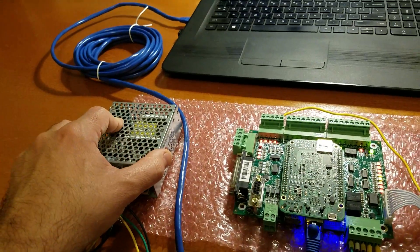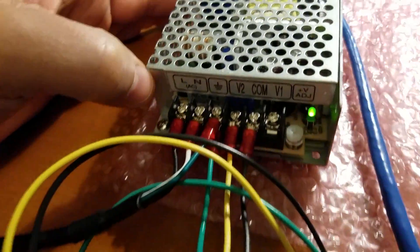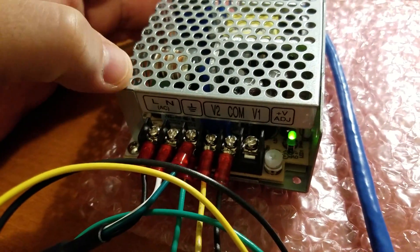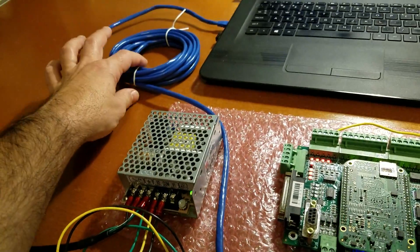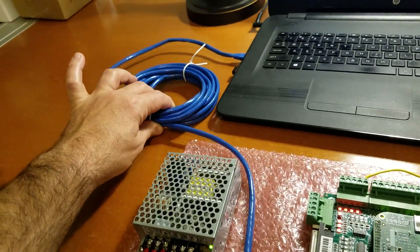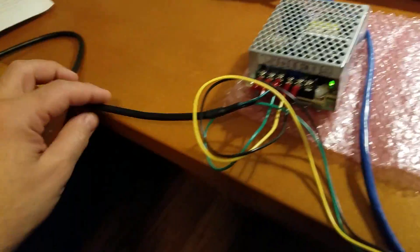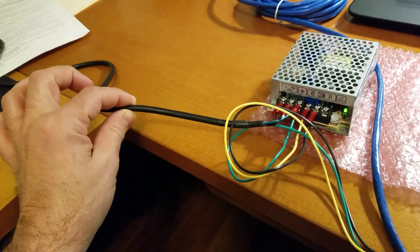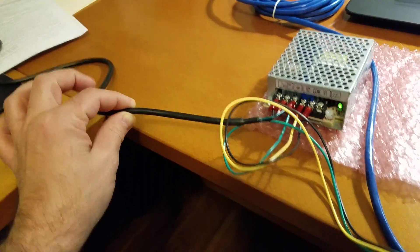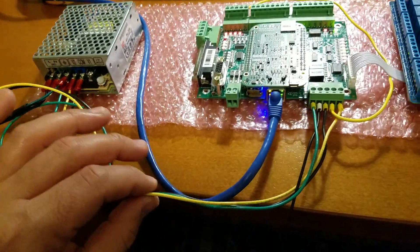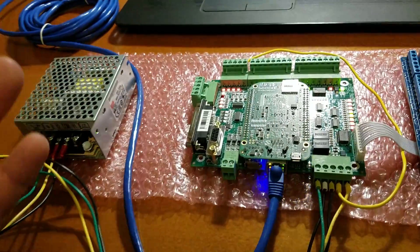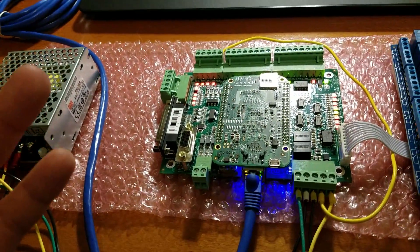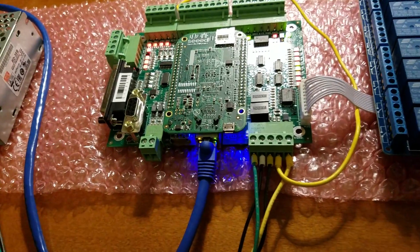You get a dual voltage power supply, which is really nice. You get a really good high quality Ethernet cable. You get the 110 volt power lead. Then they give you a few little cables to hook the power supply to the ACORN board.